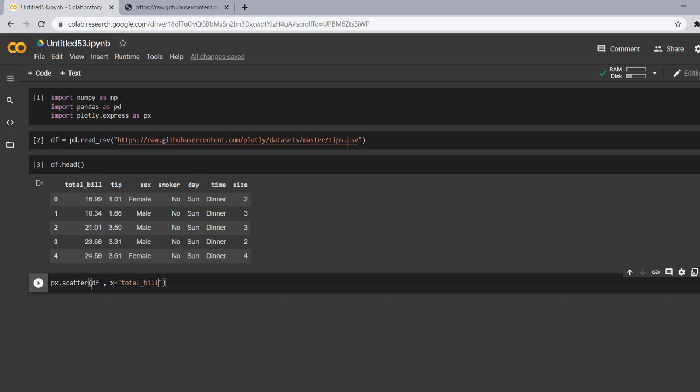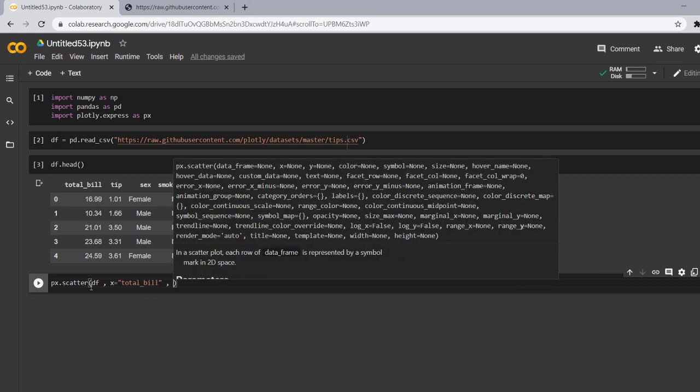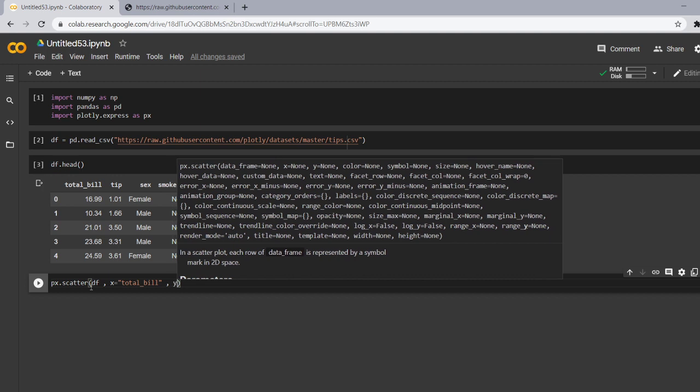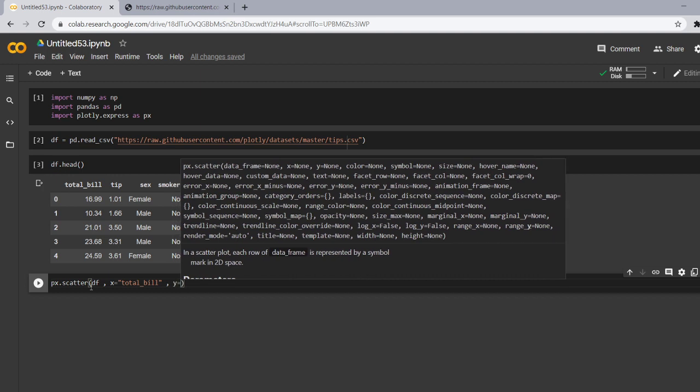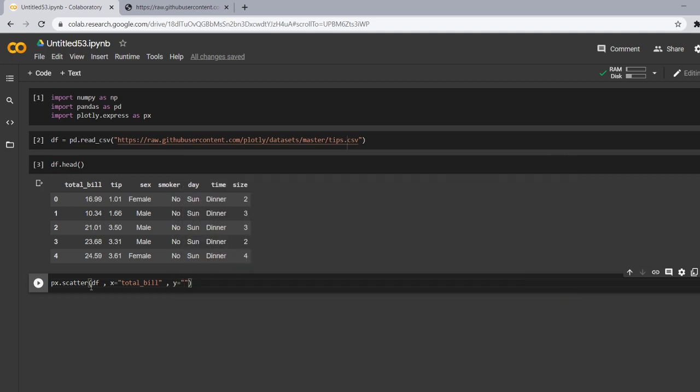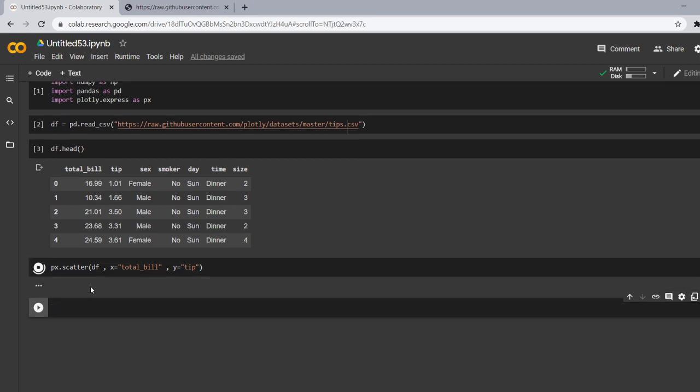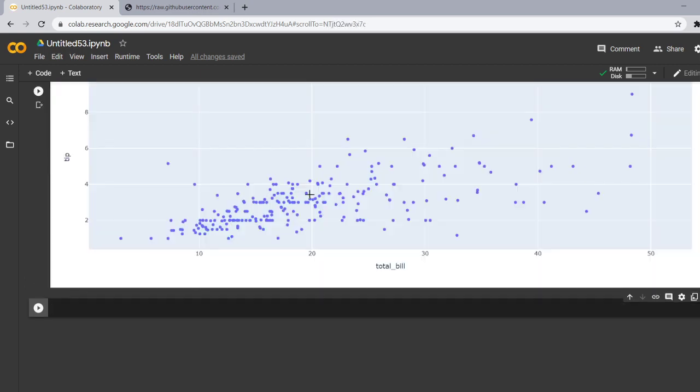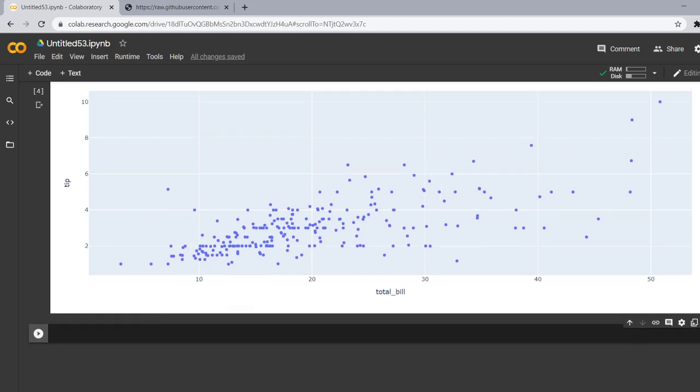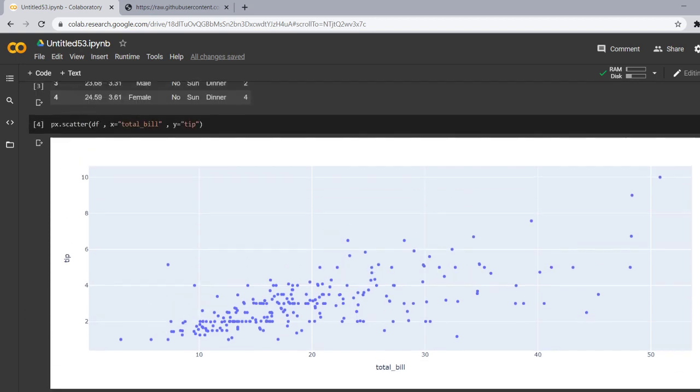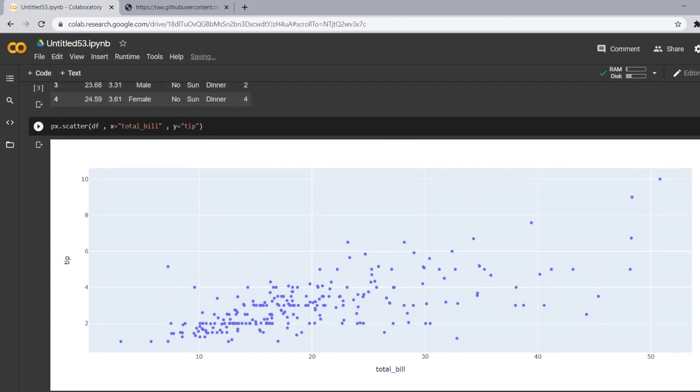So I gave total bill in my x-axis and now in my y I want the tip column to appear. I have given y is equal to tip. Now let's run this and do we get a scatter plot and yeah we have a scatter plot and this scatter plot tells only two information that is the total bill and the tip.